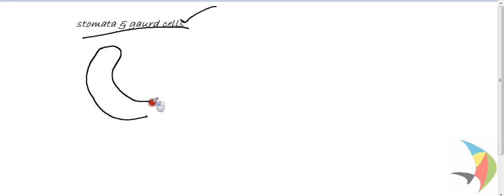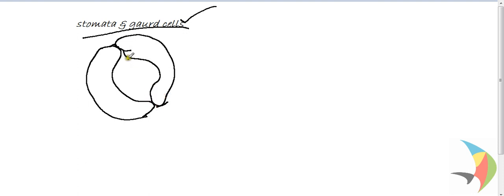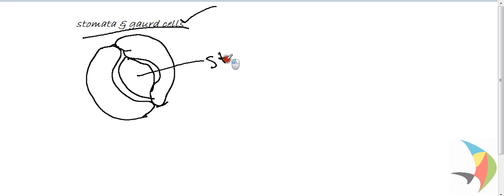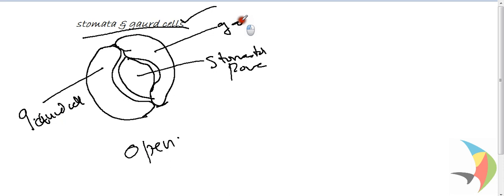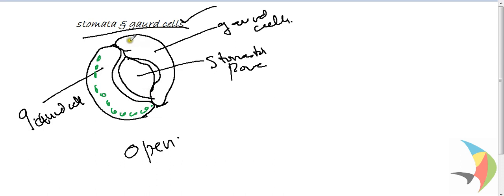The semi-lunar bean-shaped guard cell is there. This is an open condition. This is a stomatal pore. These are the guard cells. Each guard cell has chloroplasts. The nuclear part and the chloroplast are present in the bordering area. It is green in color and the center portion is the pore.